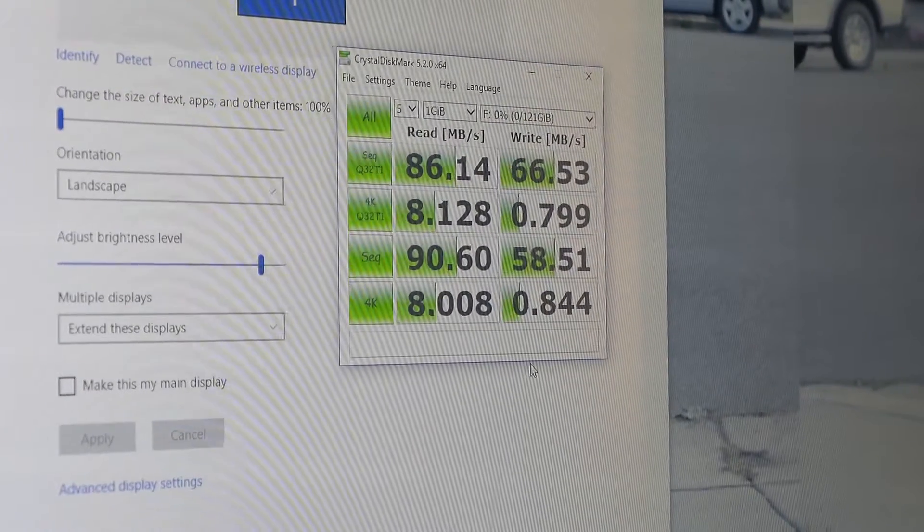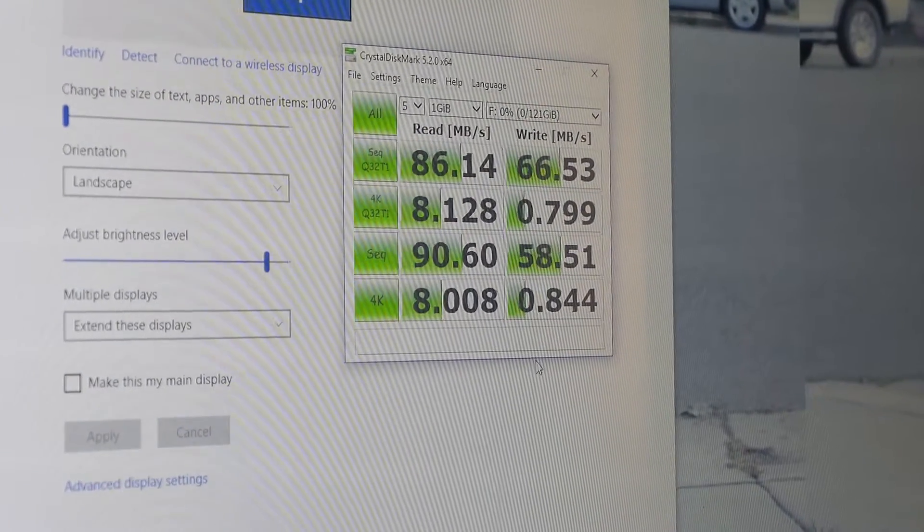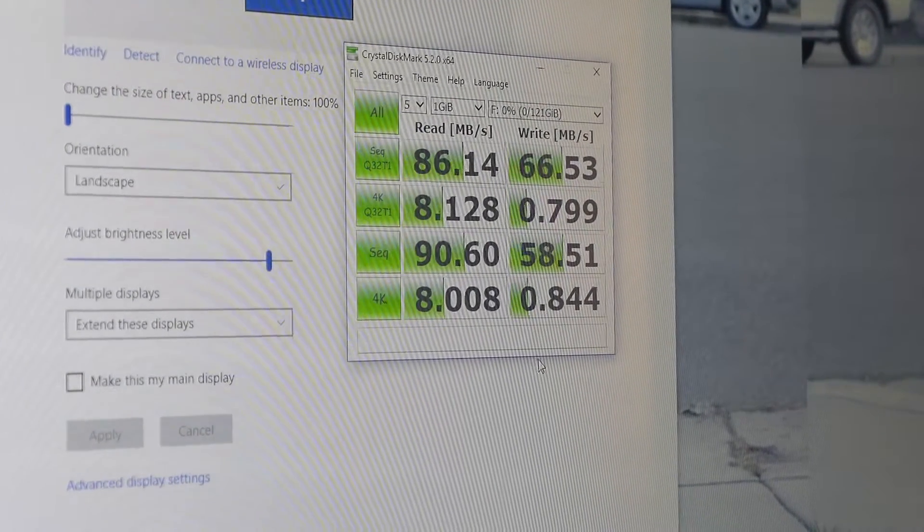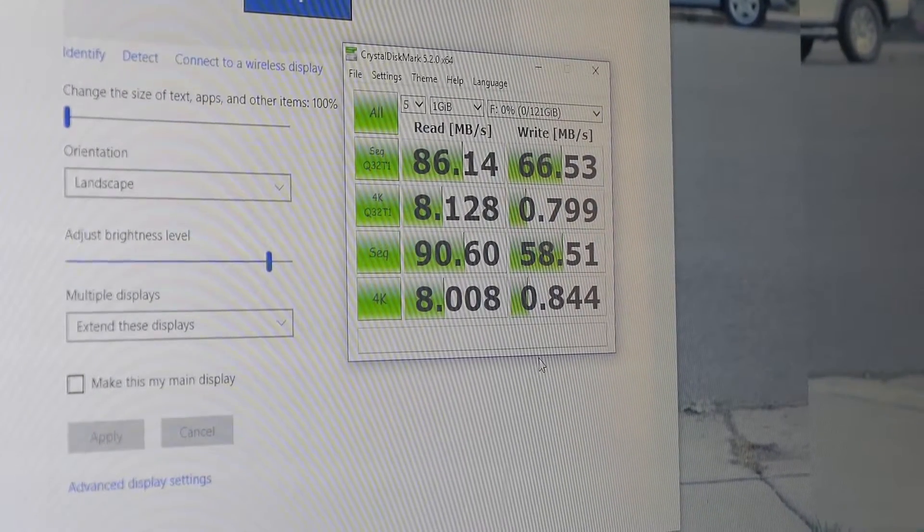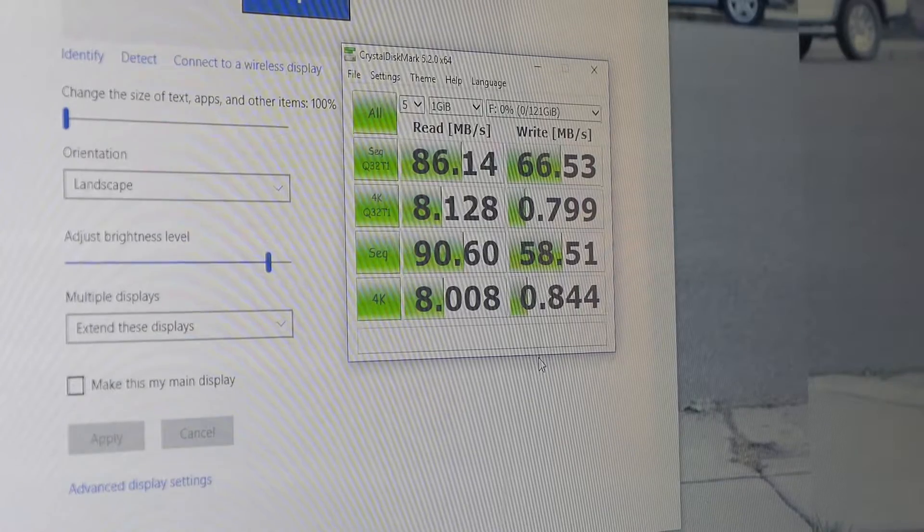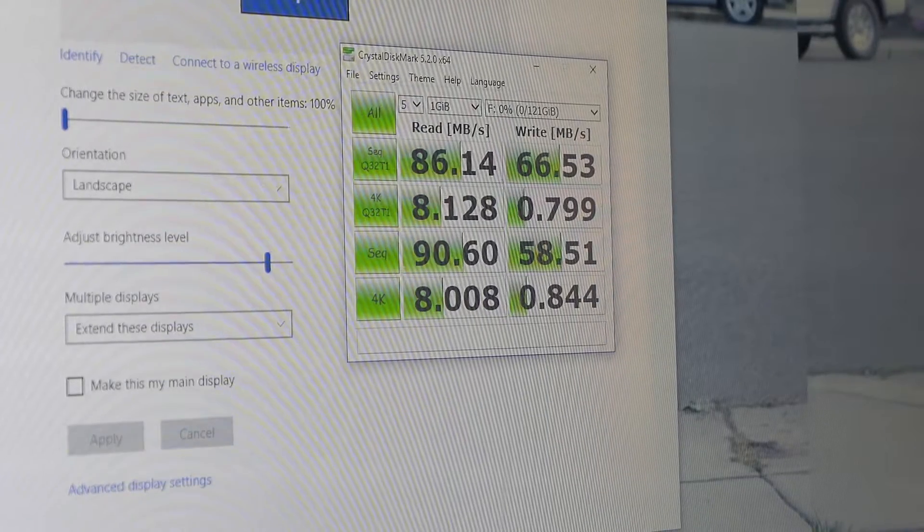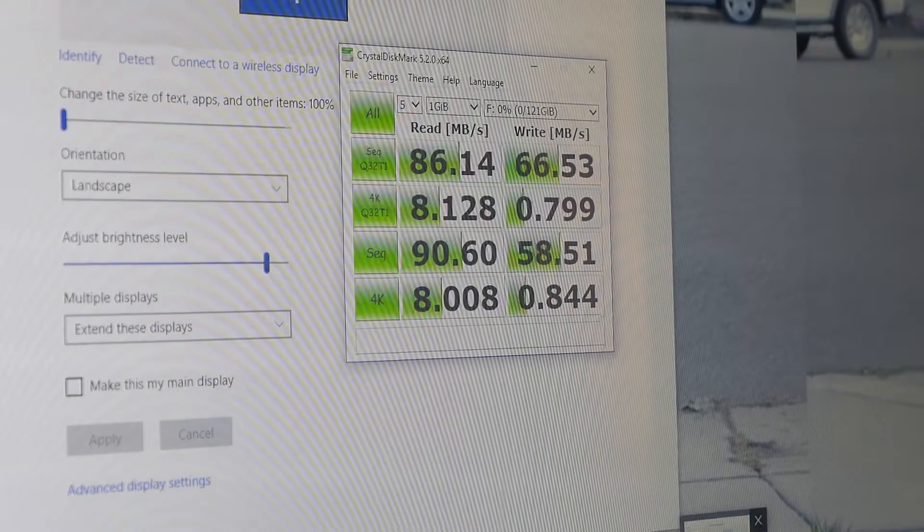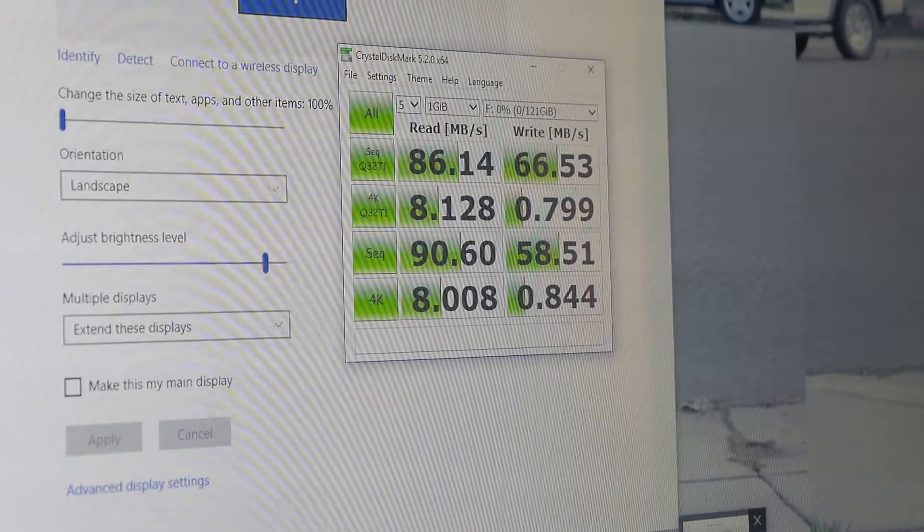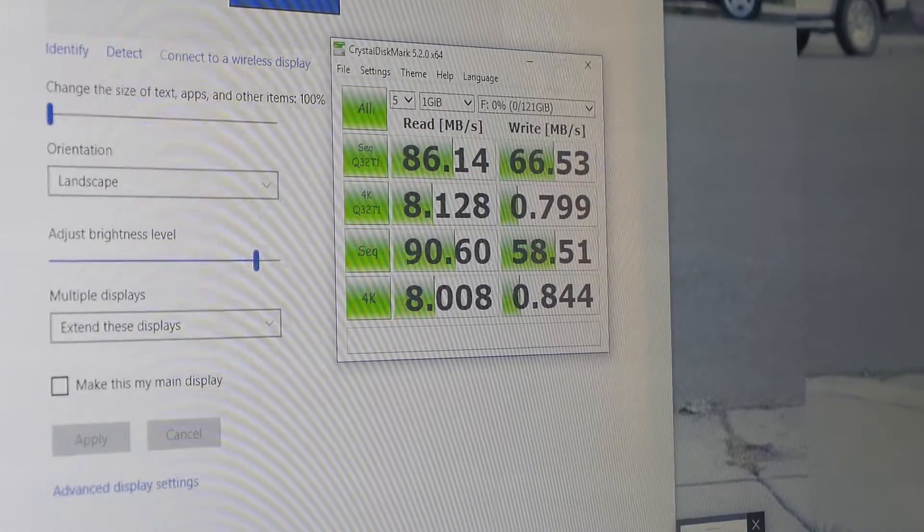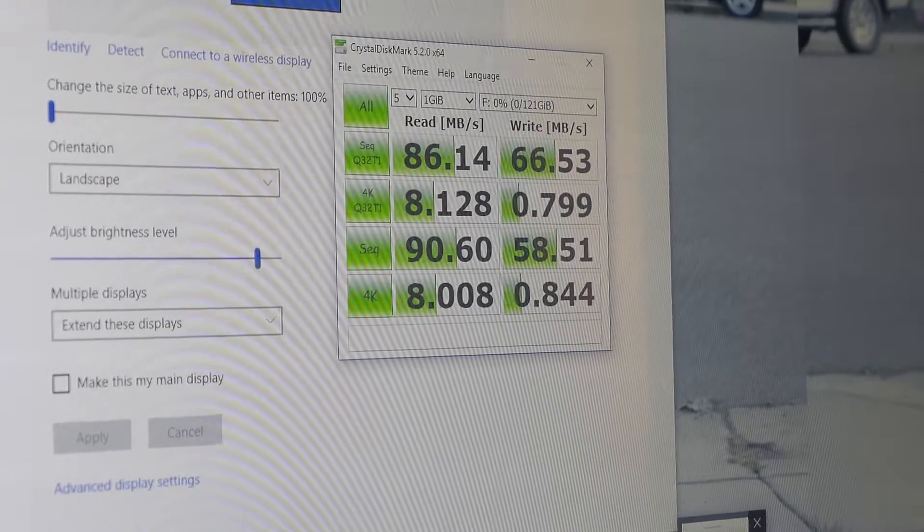Alright, so here's the test results of that 128 gigabyte card. I did a 1 gigabyte test so you can see what the speed is like. I'll probably get a screenshot of that if you're interested.